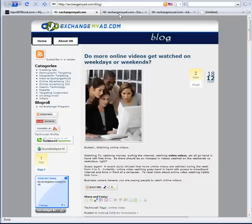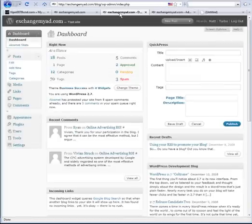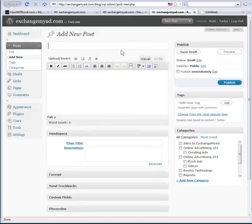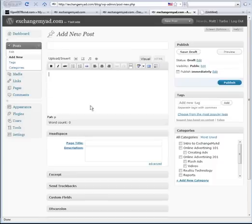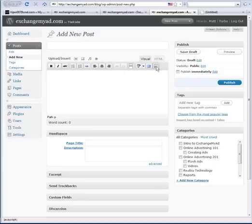If we look at Exchange My Ad's back office — the administration section — and I go in here and I want to add a video from YouTube and try to copy and paste the code into the main box, it's going to have a glitch. It's not going to work very well because of these little buttons right up here.